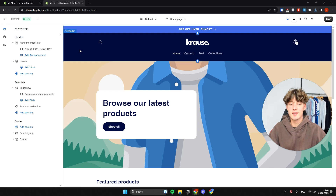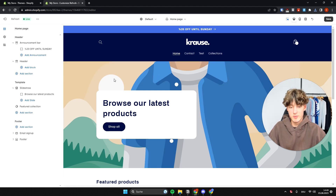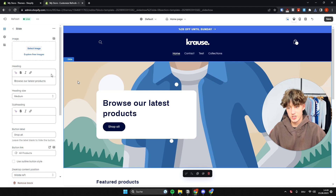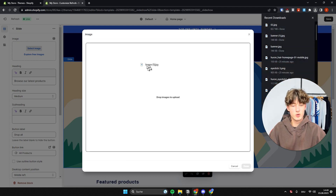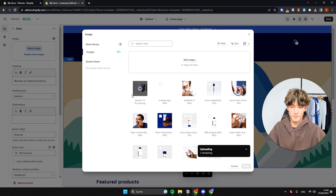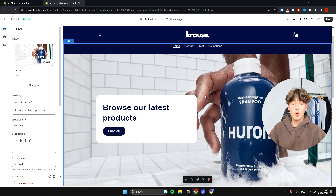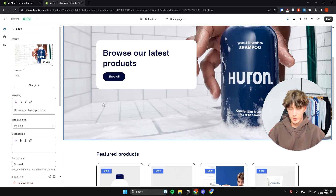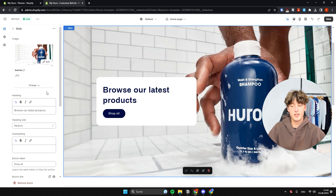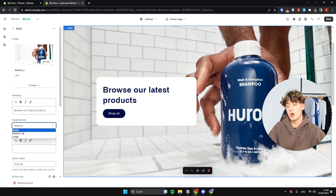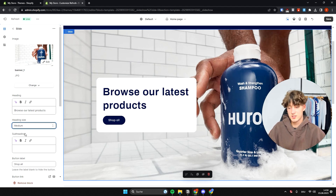Now let's start editing the home page. You'll see a slideshow — to change the background image, select the slideshow and under Select Image upload whatever image you want. I'll quickly upload a banner image for my test store. Once uploaded, you can edit the heading, and change the heading size to small, medium, or large.